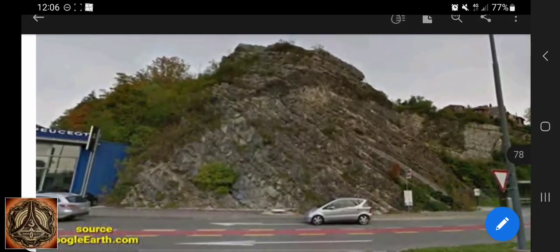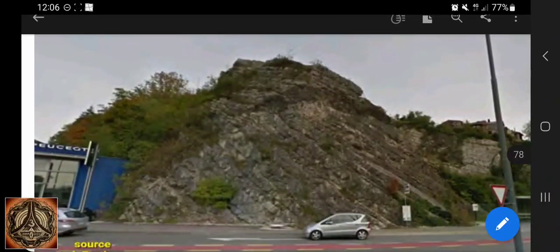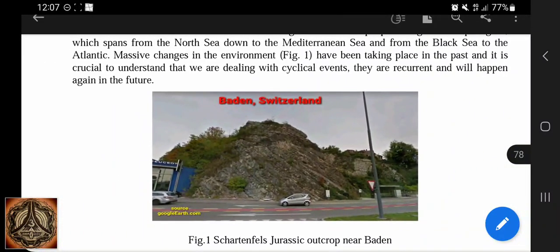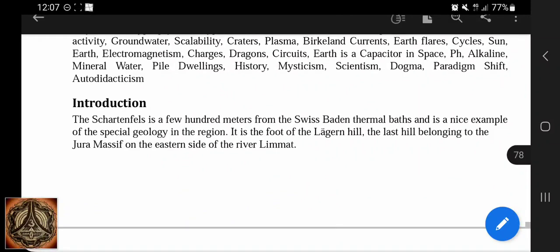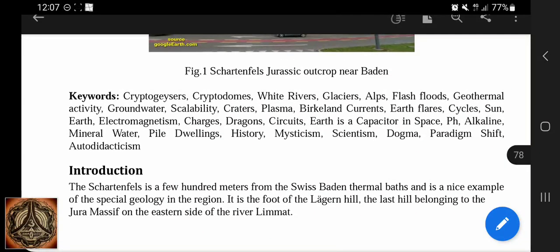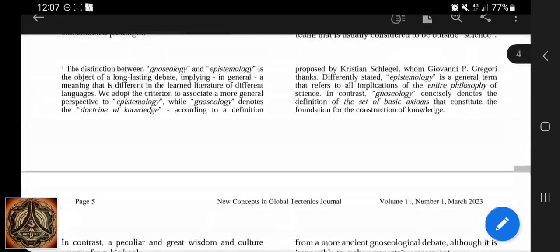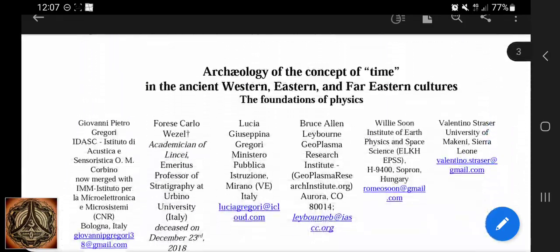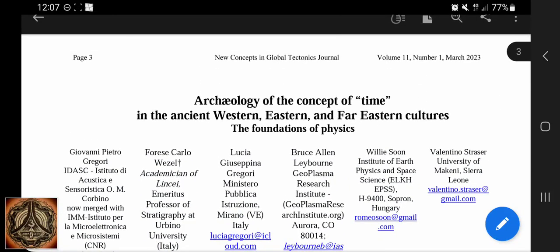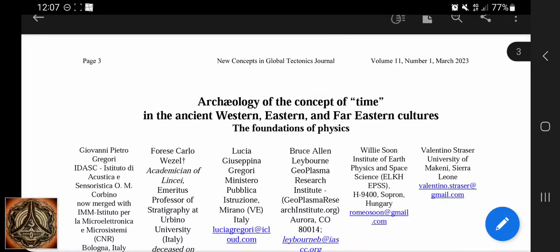That's the very first picture of my paper. Something big went down in the past. You can have a read at this. I really recommend the first paper of this issue — the lead paper: 'Archaeology of the concept of time in the ancient western, eastern and far eastern cultures: the foundations of physics.' That's a very interesting paper. Anyway, I will leave a link below. Now I have a paper I can refer to, and I have the playlist with more than 300 videos about mountain water, white rivers, cryptoglaciers and all other related stuff.